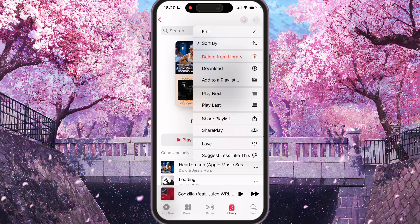You will see a few options: Edit, Sort By, Delete from Library, Download, Add to a Playlist, Play Next, Play Last, Share Playlist, Love, and Suggest Less Like This.